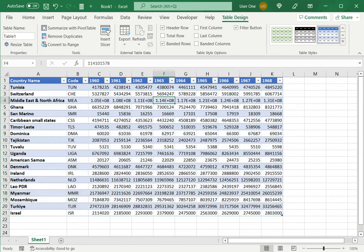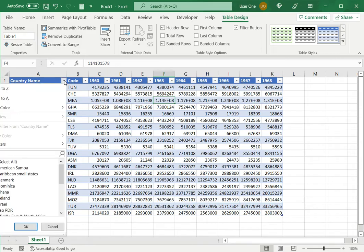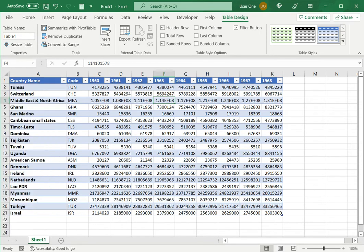Now you can see that there are many advantages to having data as a table in Excel. One thing is I have the filters, I can sort or filter with these buttons and also it becomes much easier to refer to data from this table when it is organized as such.